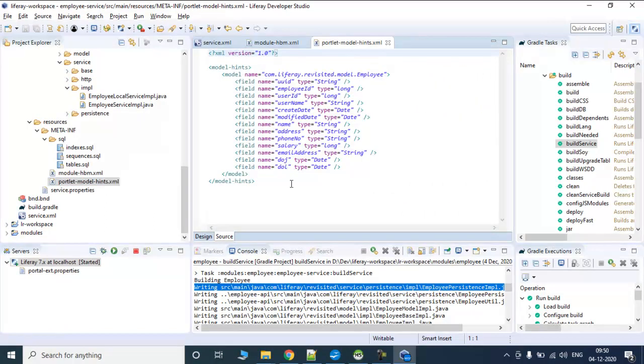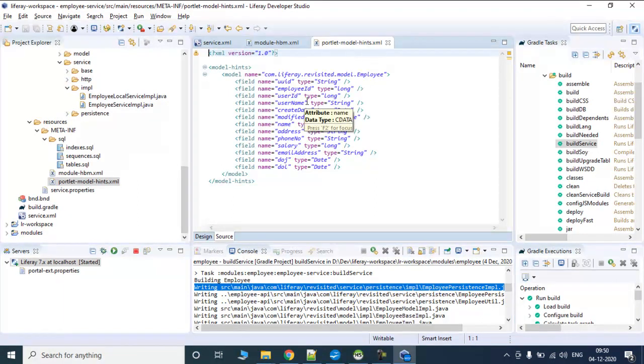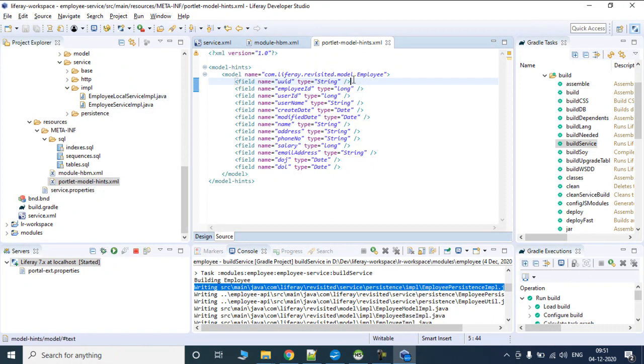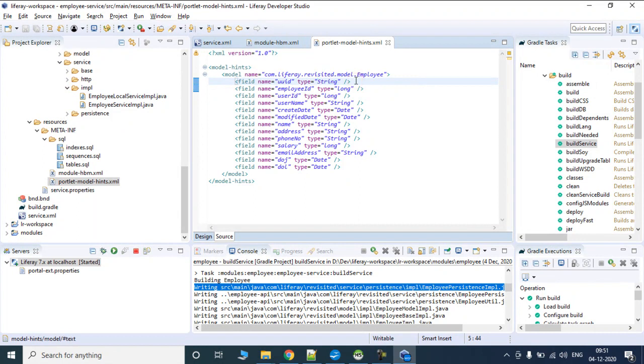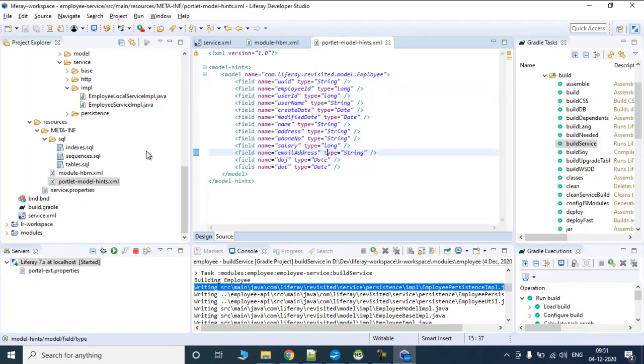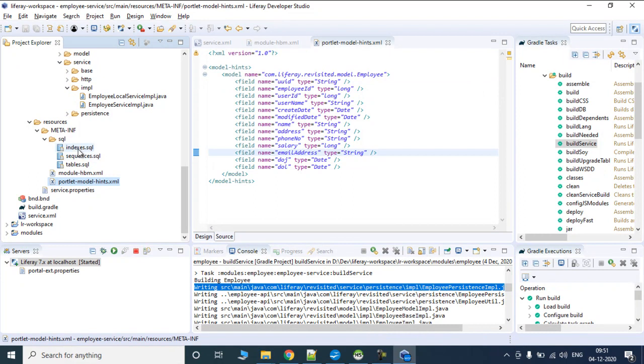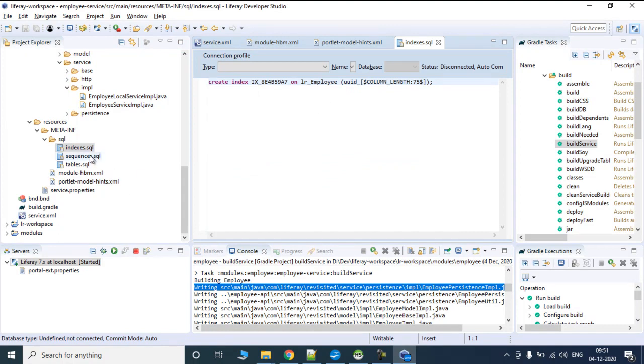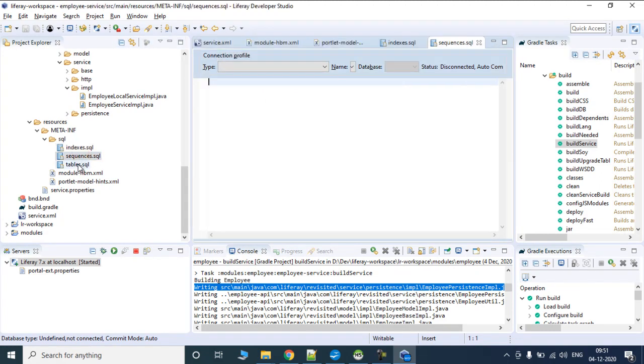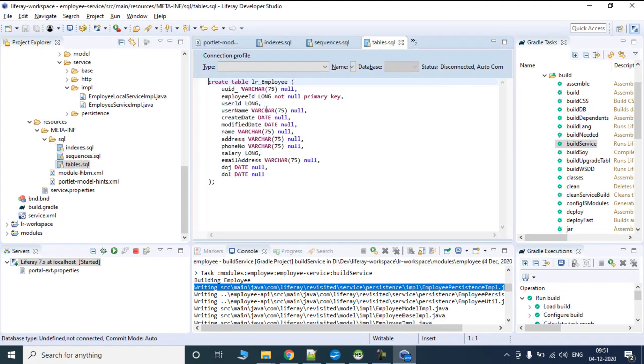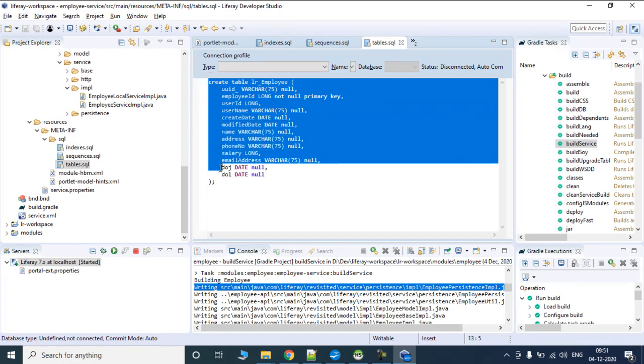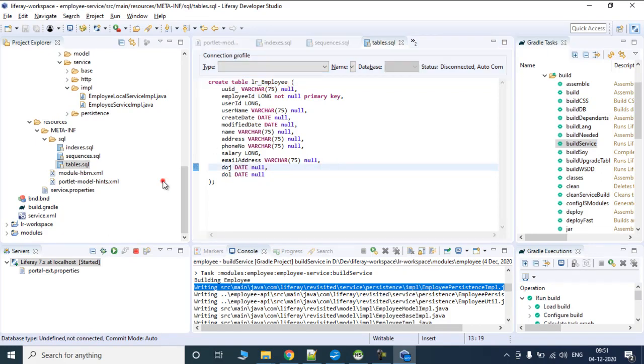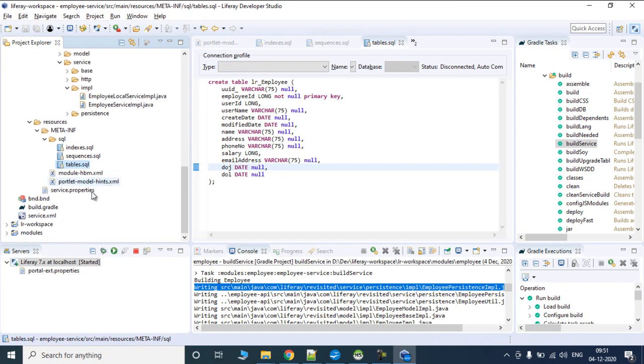In hints.xml, it defines the type of this particular table. We can reduce or add things - like if you want to increase the varchar size which is by default 75 characters, we can do that via some changes. It has created indexes on multiple columns defined in service.xml. Then in table.sql you will see SQL for the complete table. The table name is lr_employee which we defined in our service.xml.